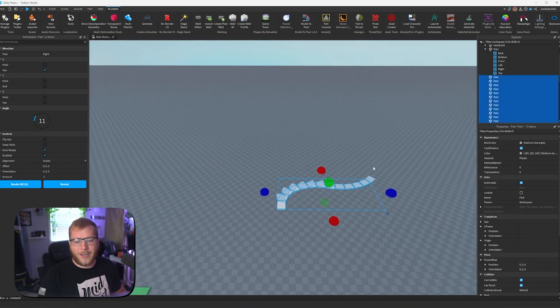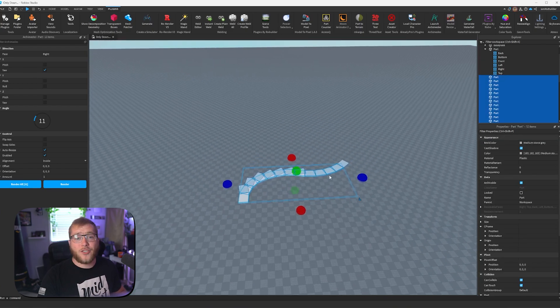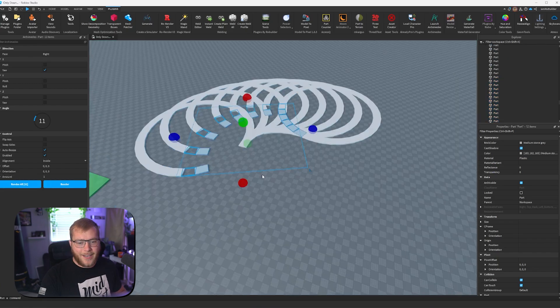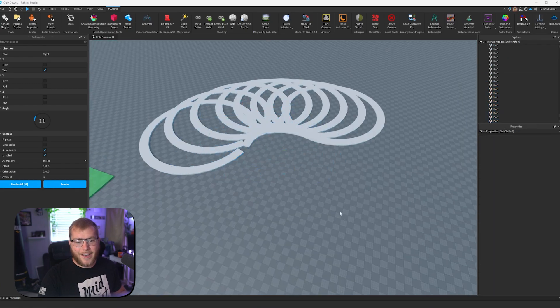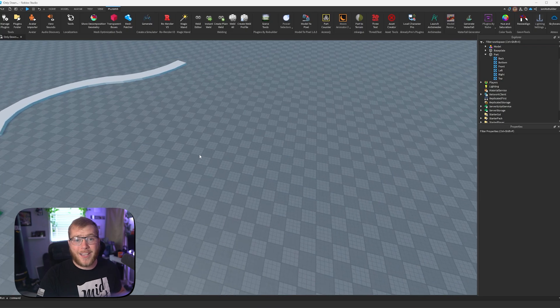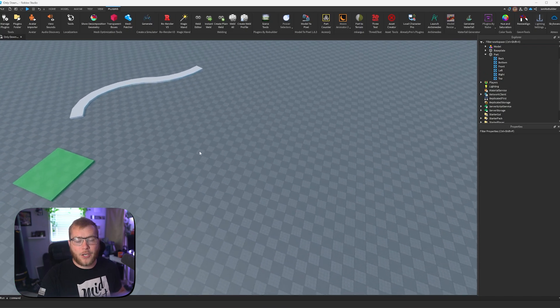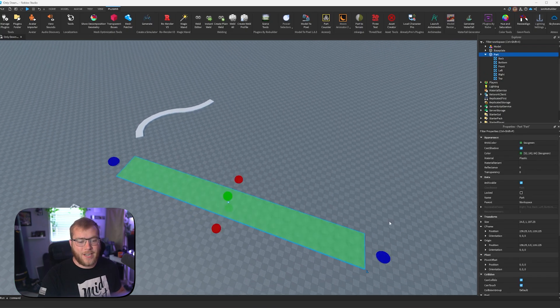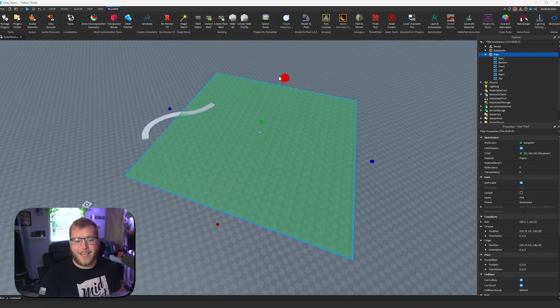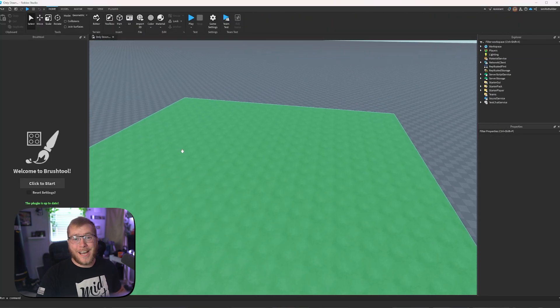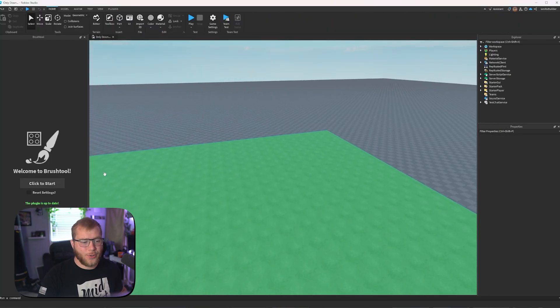You can also do some crazy stuff. I've selected all of my paths. And now if I click render all, yeah, that's just wow. The next plugin I have to showcase is brush tool, an absolute lifesaver if you're making a big scene. So here it is guys, brush tool.